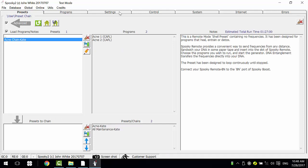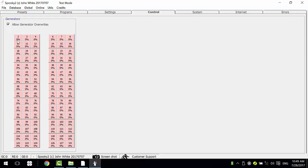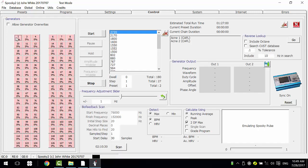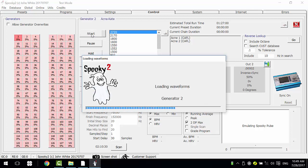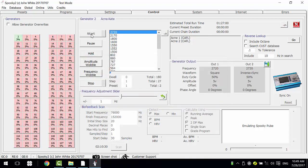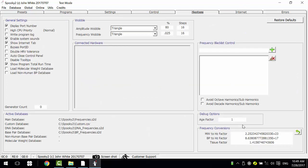Choose the preset chain, then directly go to the Control tab. Take the cloud generator override and open the generator. Click Start to run it. We can also use the Age Factor here to debug the preset chain you created.